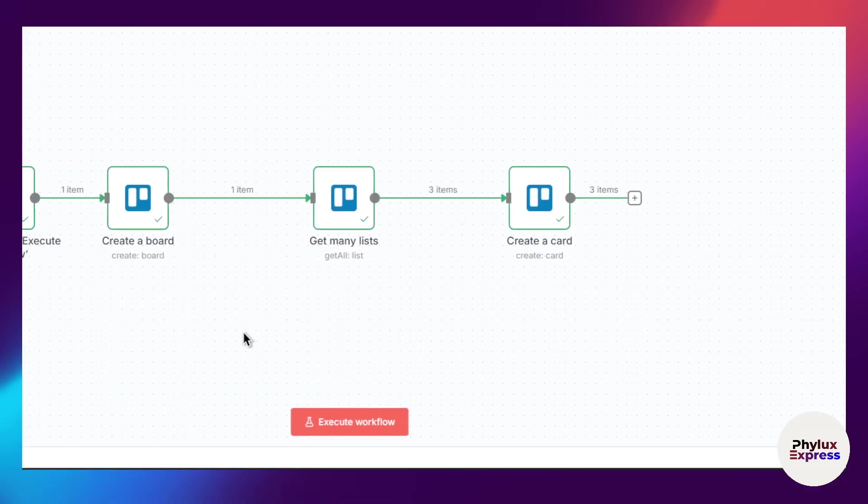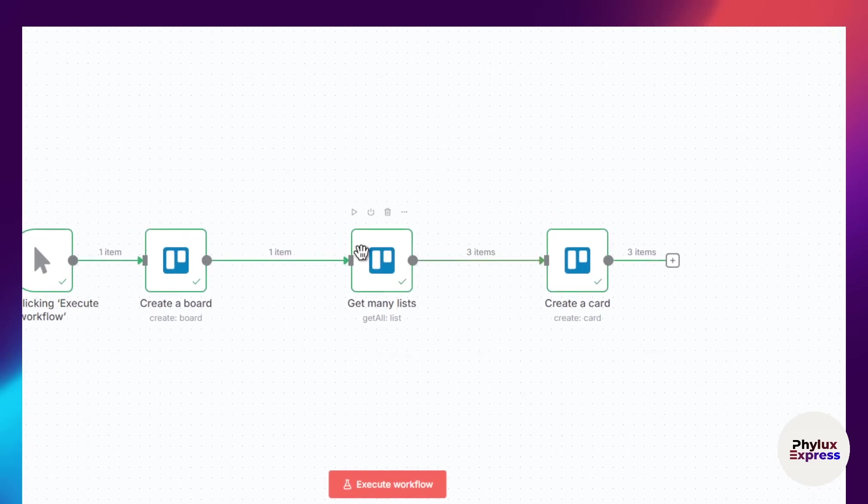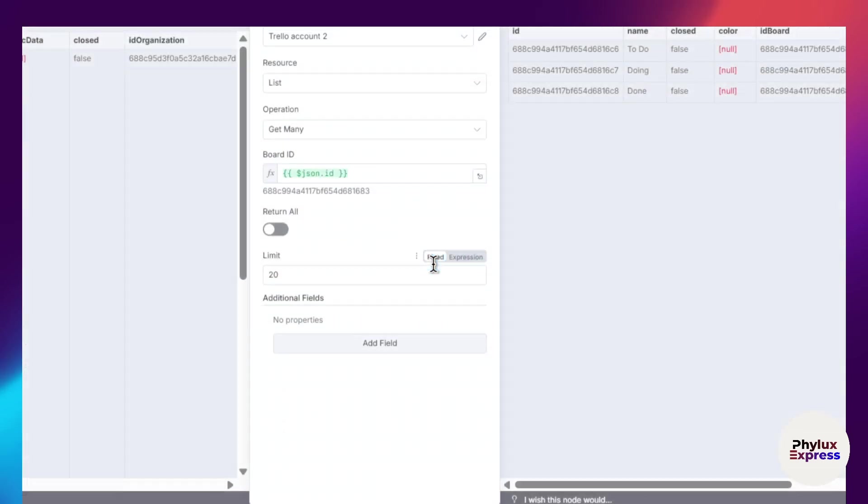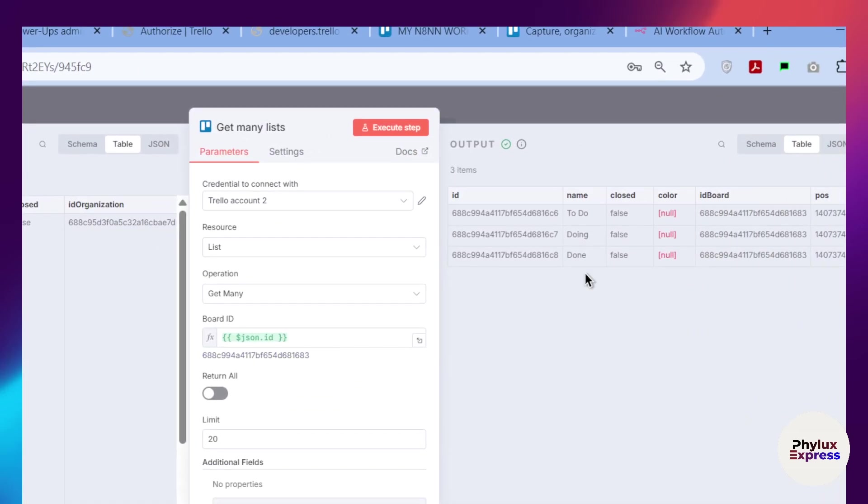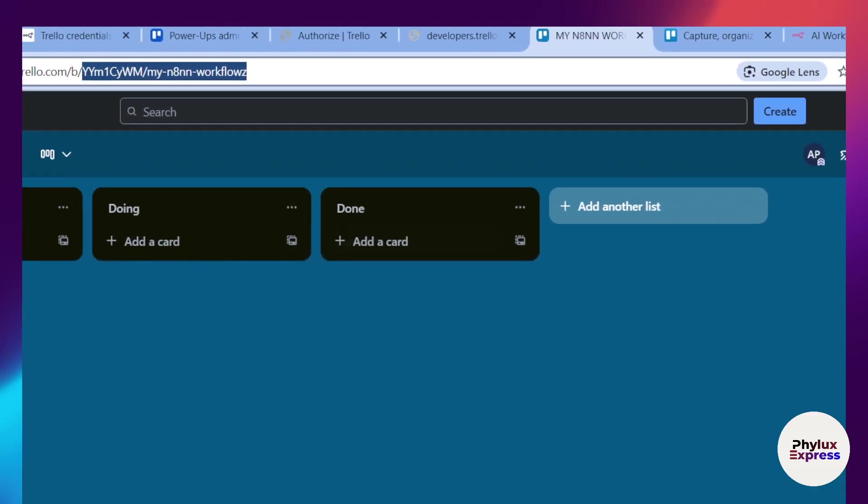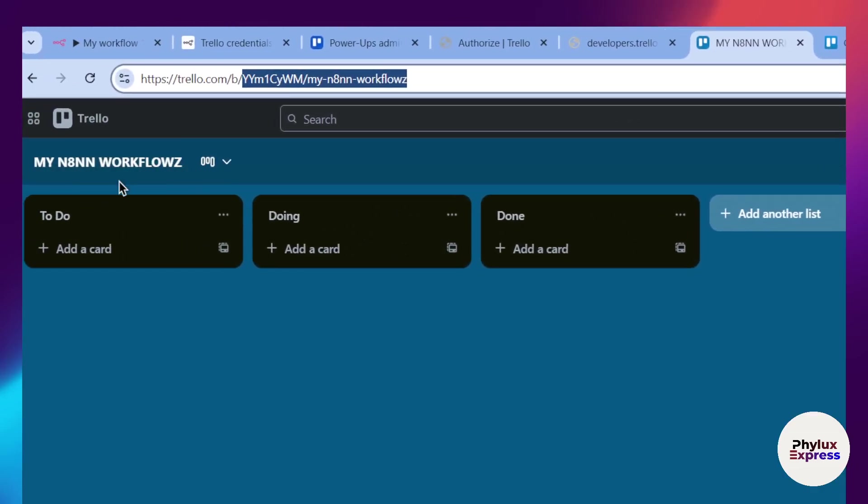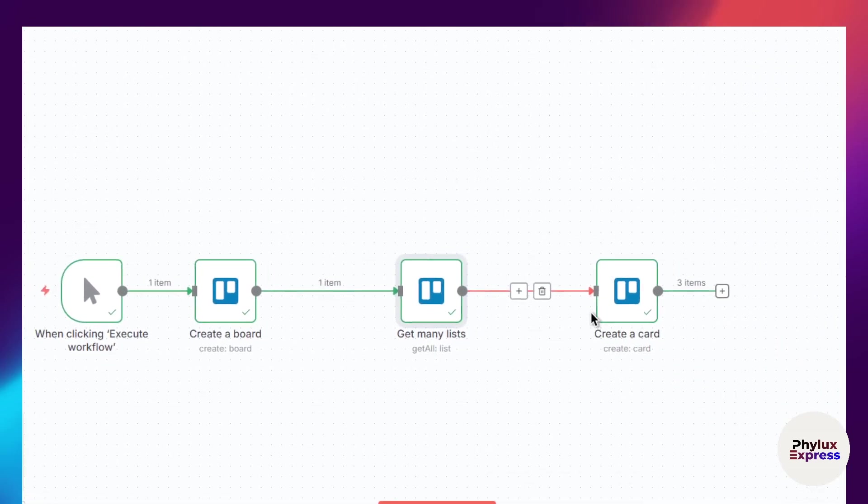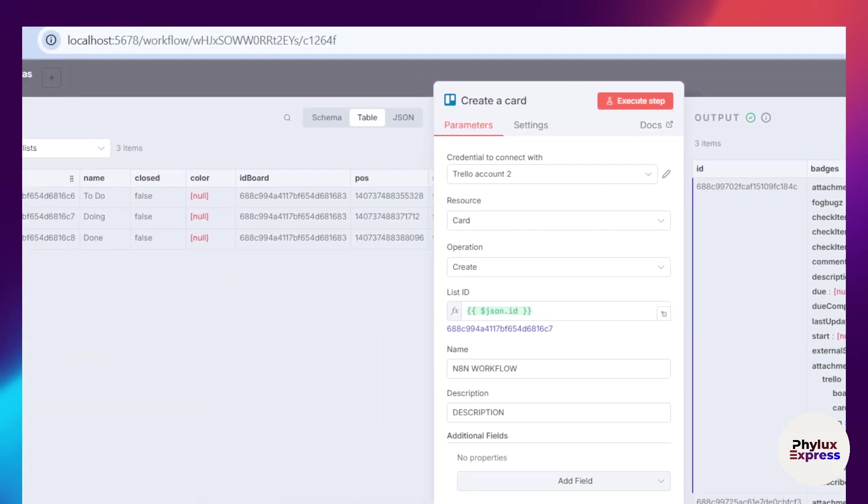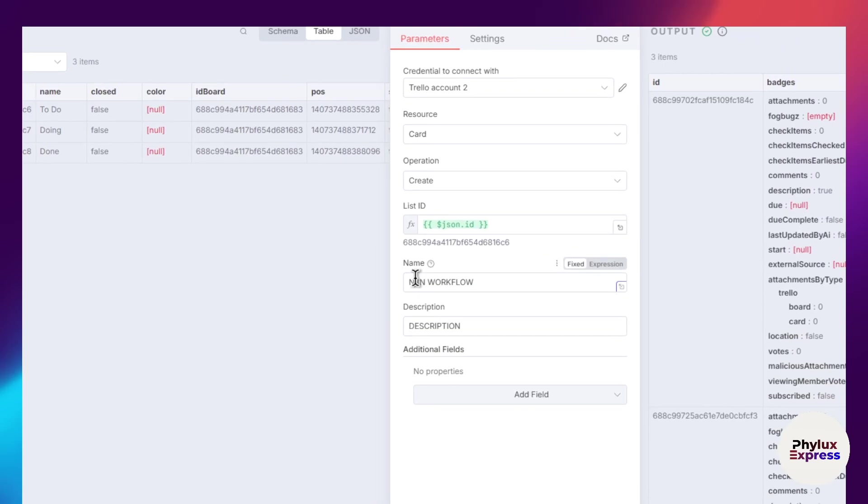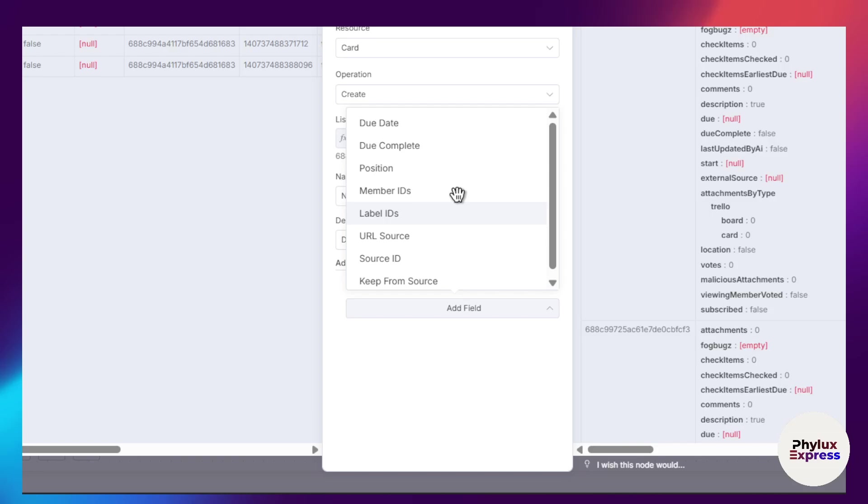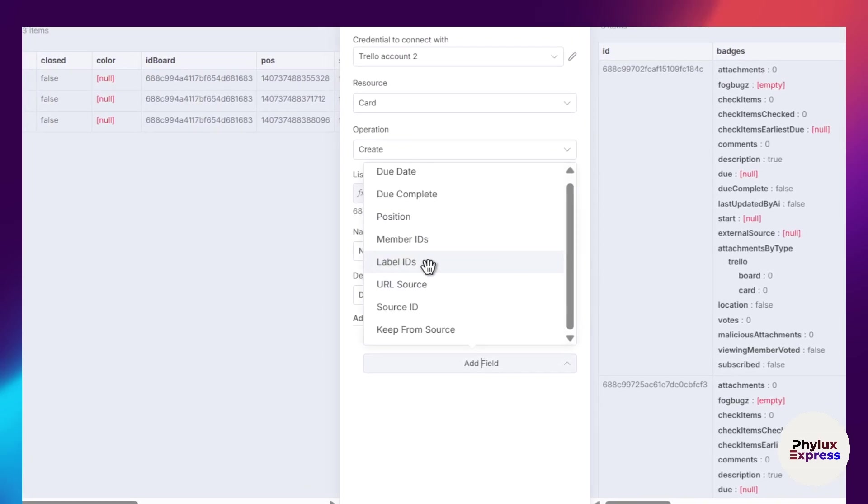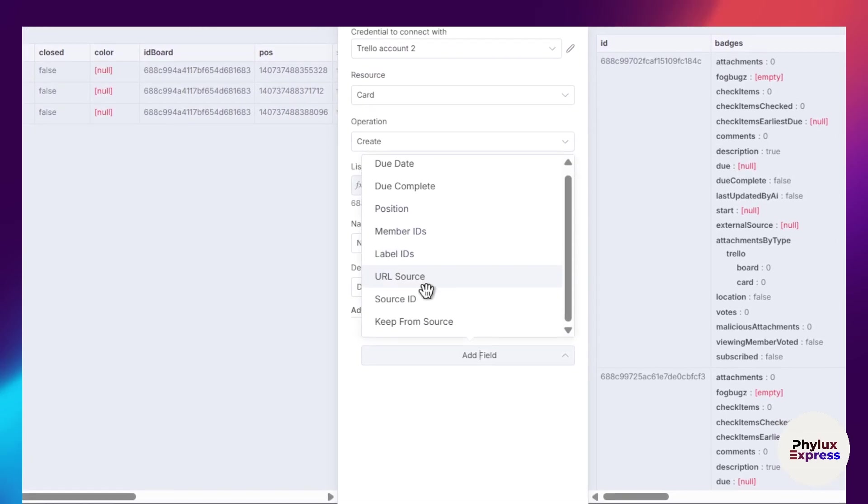I had made a mistake, so to create a card, what you have to do is list all the lists which you have created into your n8n workflow board. After that, you have to simply drag that list ID into this list ID section. From there, you have to enter the name, the description. You have a lot of fields like label ID, position, URL source, source ID, and you can put a due date as well.